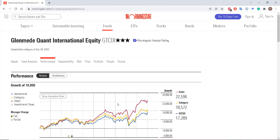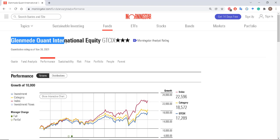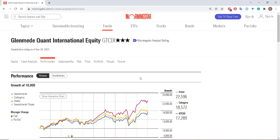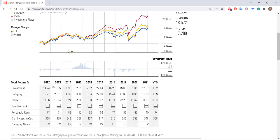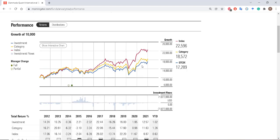We can see this if we look at any fund in Morningstar. Here I have an example of the Glenmead Quant International Equity Fund. That fund's performance is listed in blue, so that fund has underperformed not only its category — its category is foreign large value funds — but also the broader index, the broader Morningstar Global Markets Index. This is one of the reasons why we want to benchmark and identify our comparable universe.